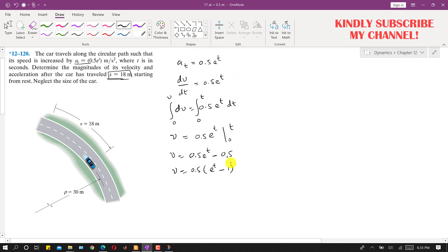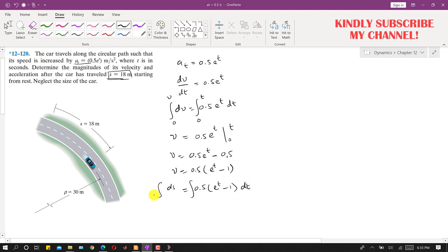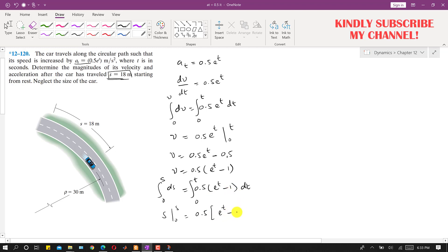Now if we want to find the position function, we use v equals ds/dt, so ds/dt equals 0.5(e^t minus 1). Bringing dt to the other side and integrating from 0 to s on the left and 0 to t on the right, s minus 0 equals 0.5 times the integral of (e^t minus 1) dt, which gives 0.5 times (e^t minus t).